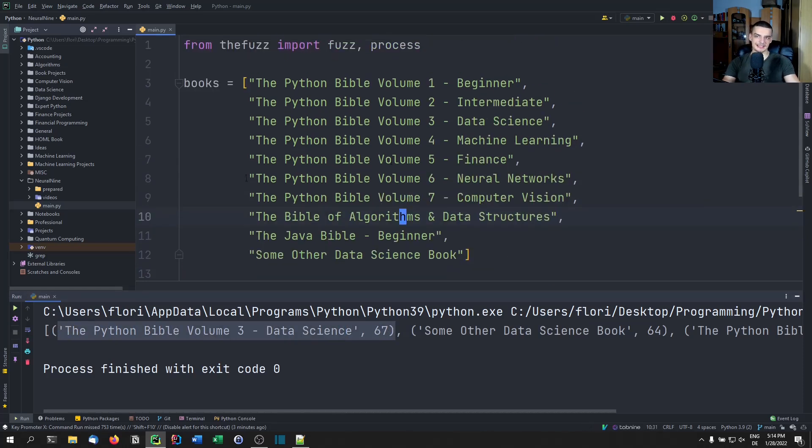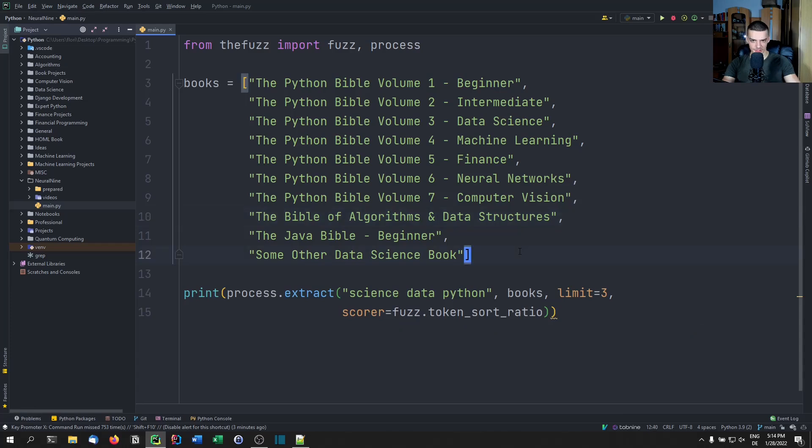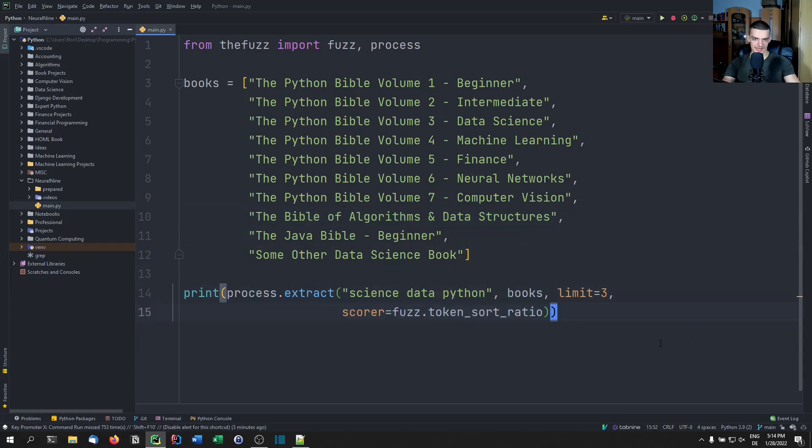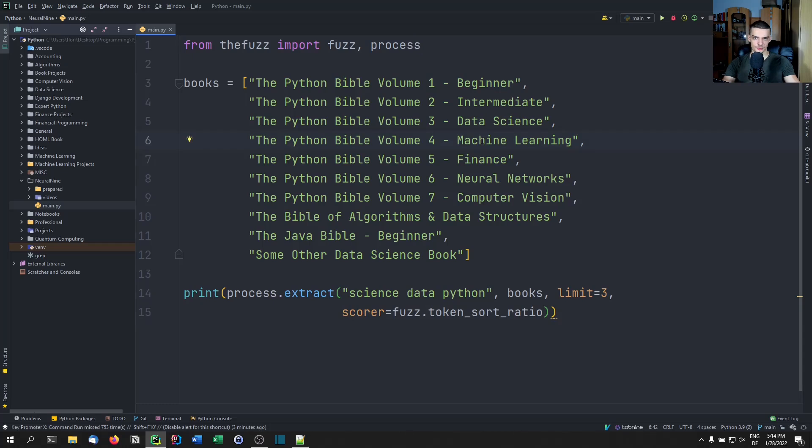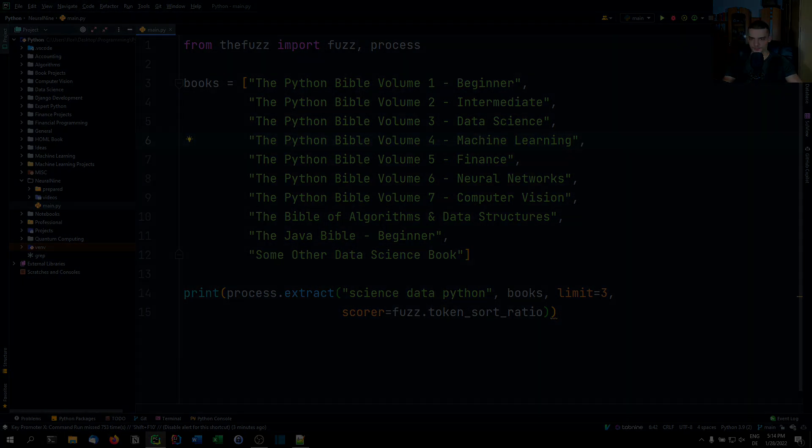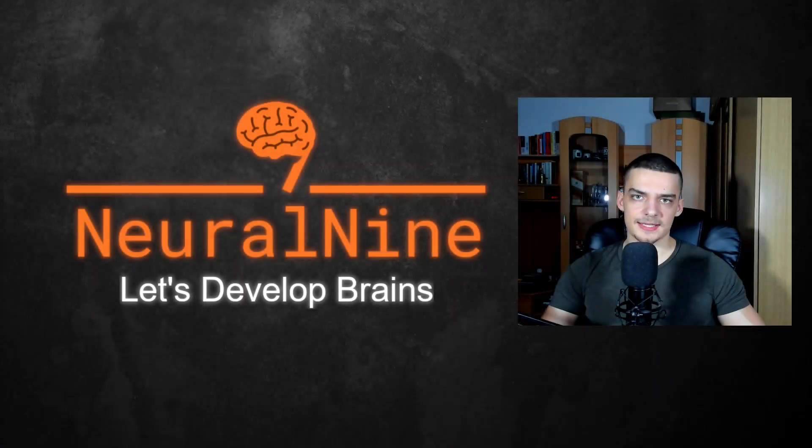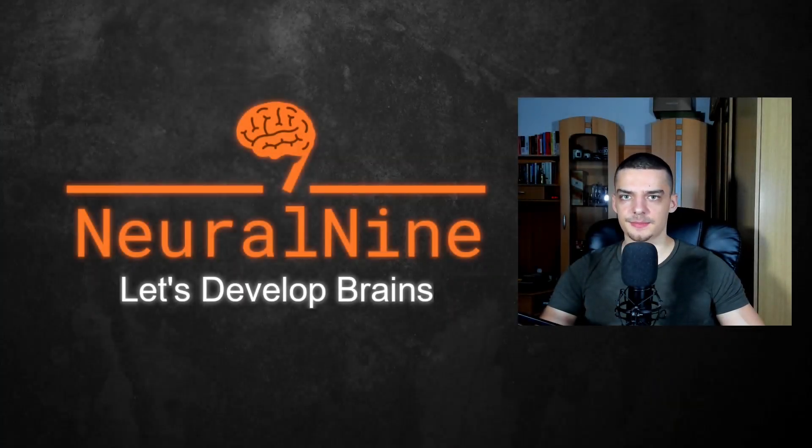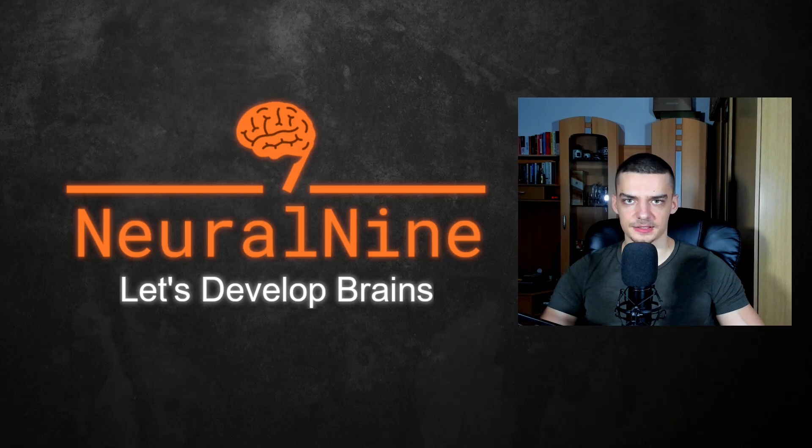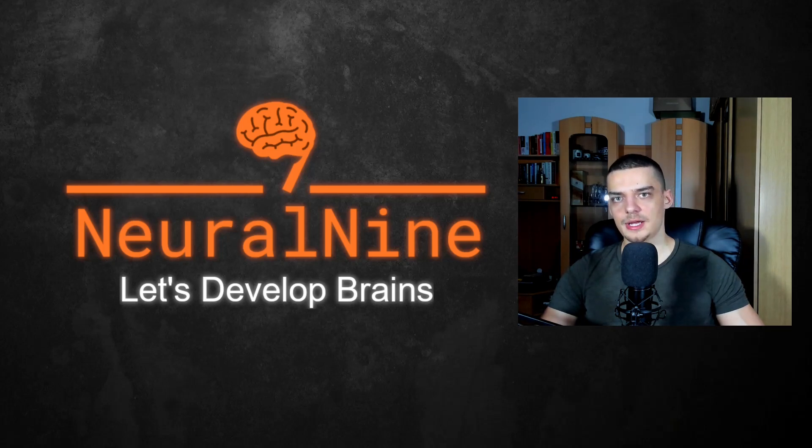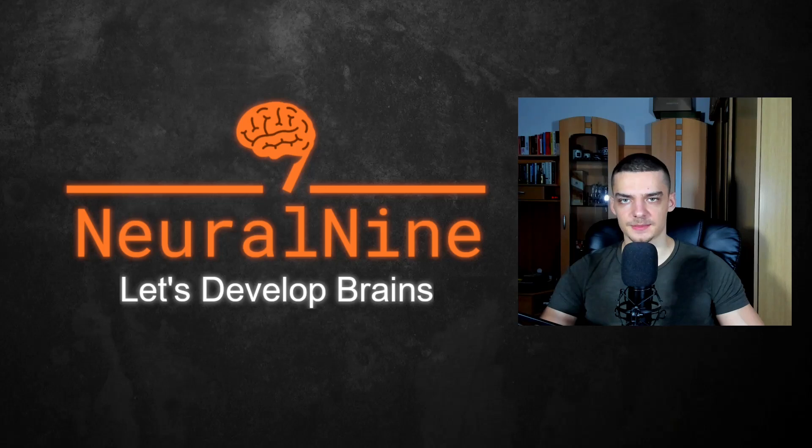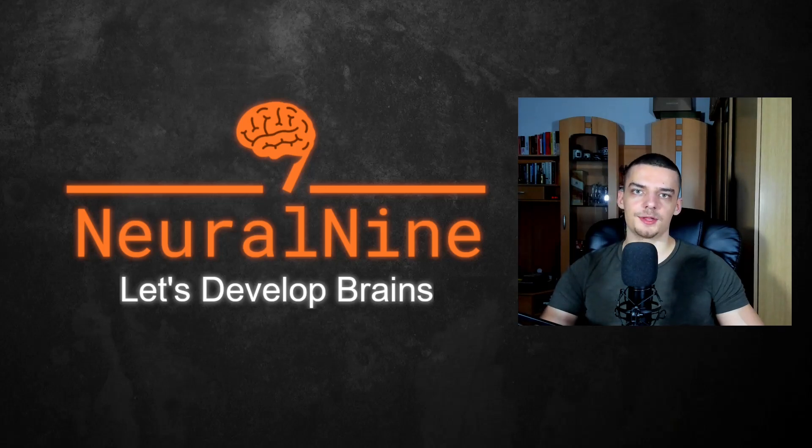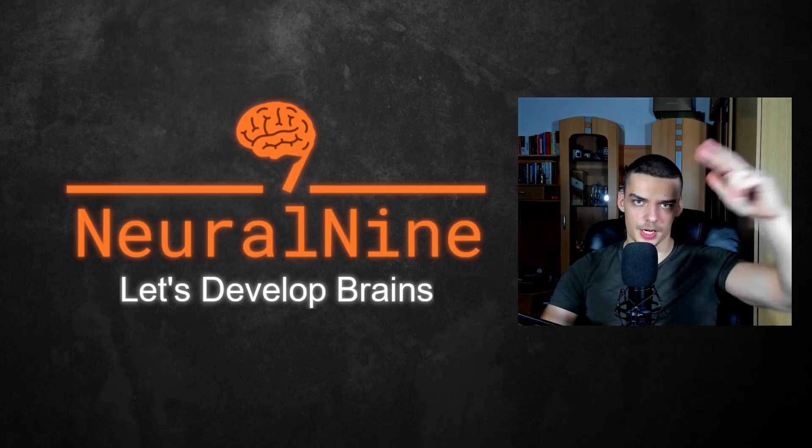So that's it for today's video. Hope you enjoyed and hope you learned something. If so, let me know by hitting the like button and leaving a comment in the comment section down below. And of course, don't forget to subscribe and hit the notification bell to not miss a single future video for free. Other than that, thank you much for watching, see you soon in the next video. And bye.